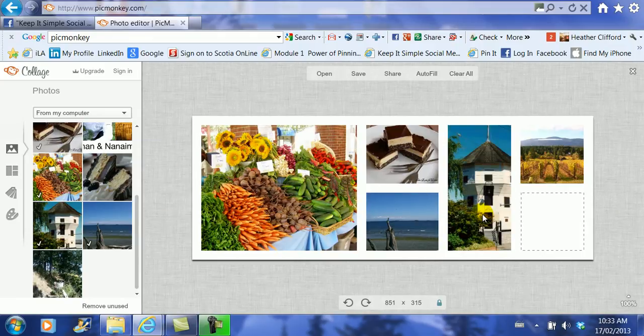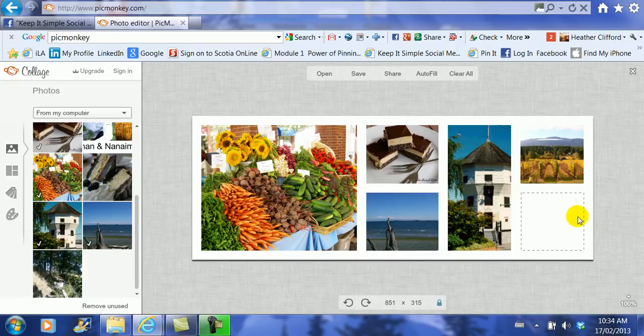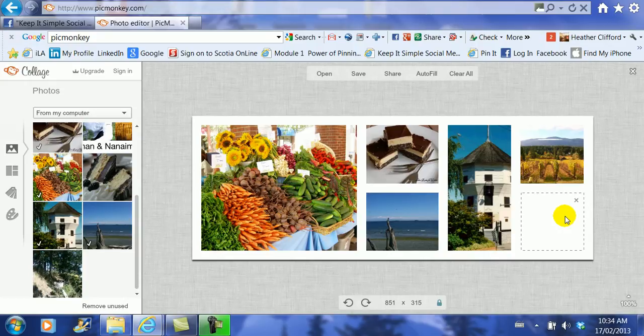So I've picked a whole bunch of different photos. Now I'm going to leave this box blank because I'm actually going to add some graphics to this cover image once I've finished adding all the pictures.